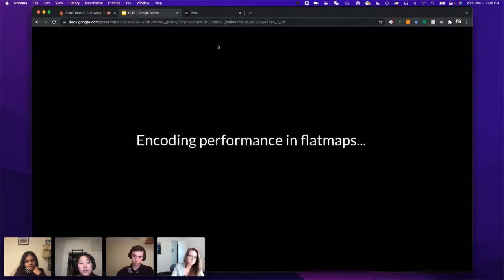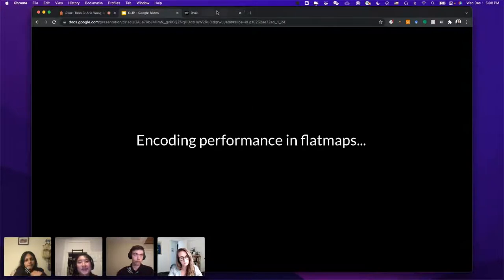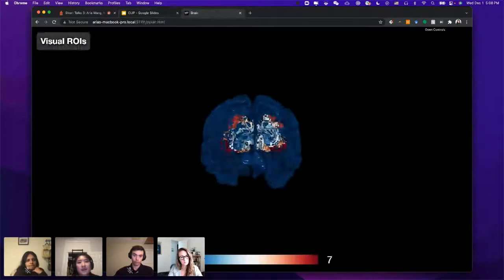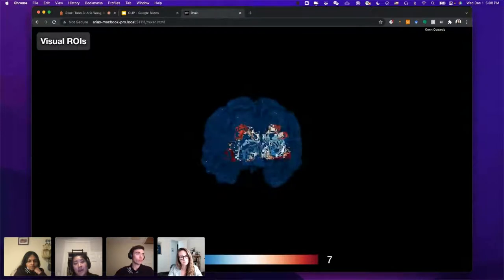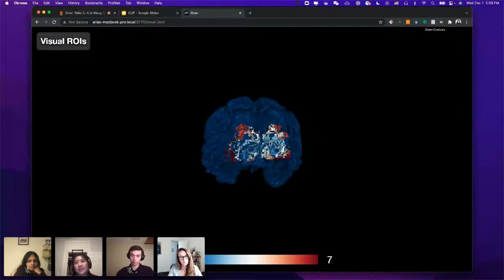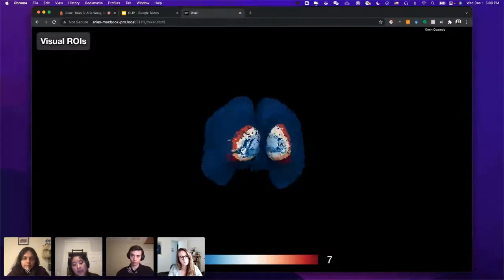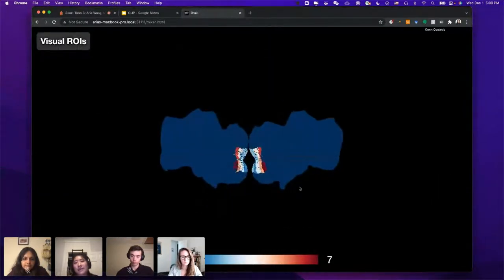Before showing results, I'll explain how I'm displaying them. All encoding performances are shown as flat maps. A flat map takes the brain — which you can imagine like a crumpled newspaper — and inflates and flattens it out. This makes it easier to visualize how model prediction performance is laid out across the brain. All results will be shown in this flat map format.